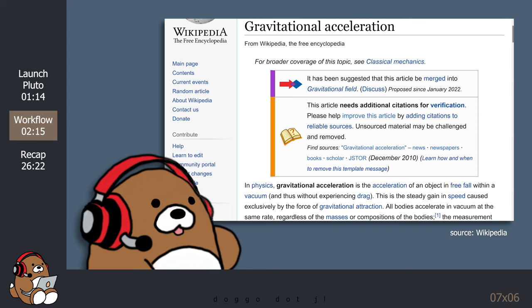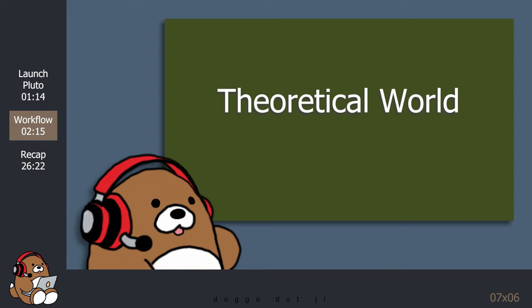According to the Wikipedia article on gravitational acceleration, in physics, gravitational acceleration is the acceleration of an object in free fall within a vacuum, and thus without experiencing drag. So this is important. For this example, we're going to model a theoretical world without any atmosphere, so we won't be taking into account any real-world conditions like air resistance, wind movement, curvature of the Earth, or rotation of the Earth.